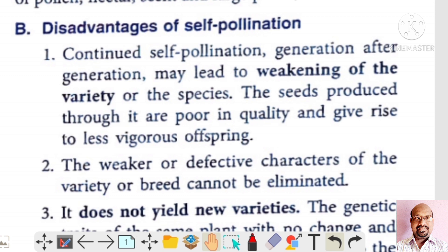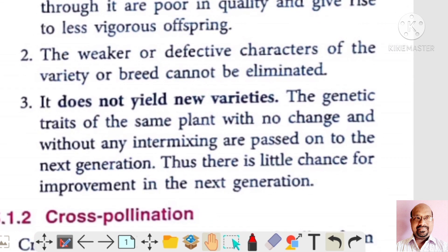Now we'll talk about the disadvantages of self-pollination. Continuously growing flowers and fruits generation after generation leads to weakening of the variety or species; the seeds produced are poor in quality and give rise to less vigorous offspring. The second disadvantage is that weaker or defective characters of the variety cannot be eliminated. The third disadvantage is that it does not yield new varieties, as genetic traits of the same plant are passed on to the next generation without any intermixing.